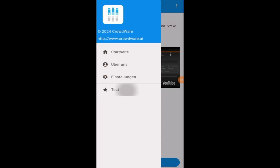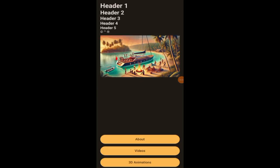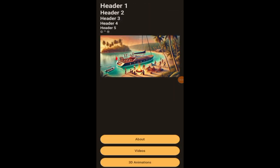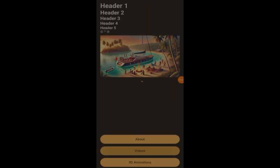You can also load external apps from another web server like this one. It's also cached, so it's a little bit faster than on the first load.